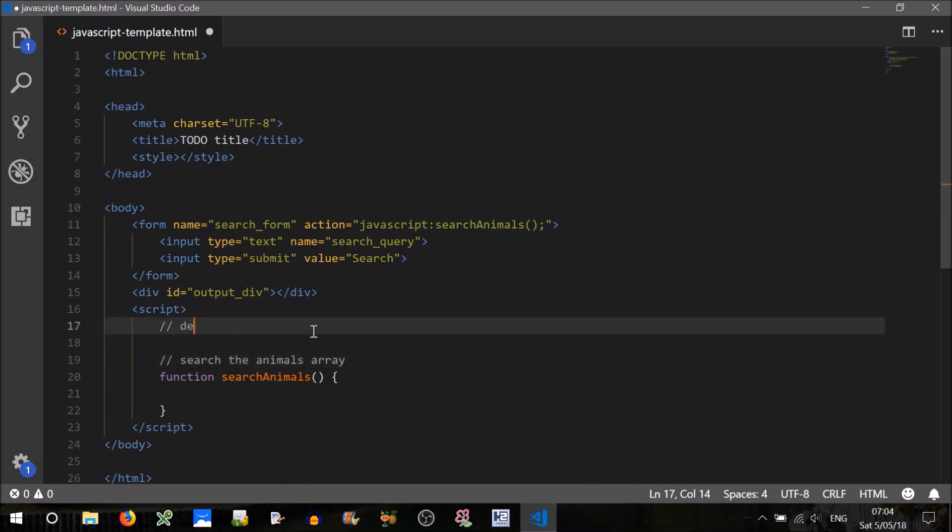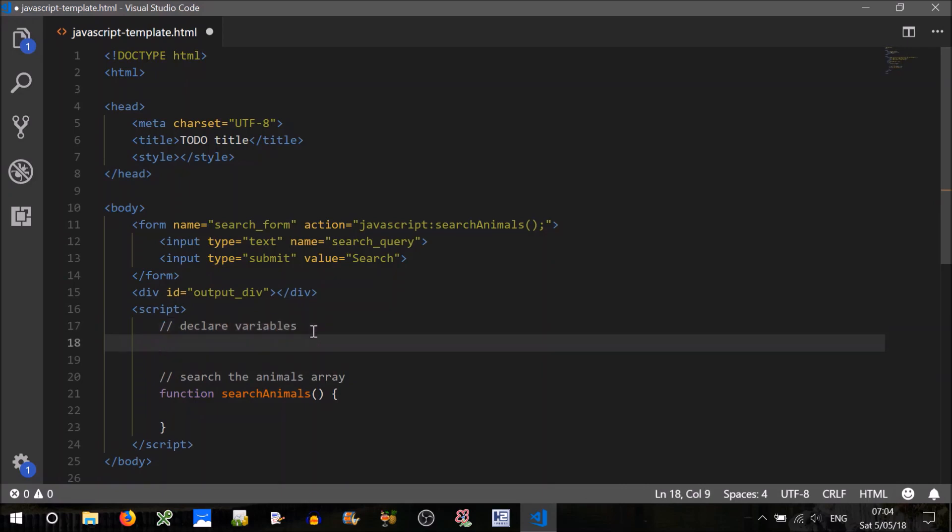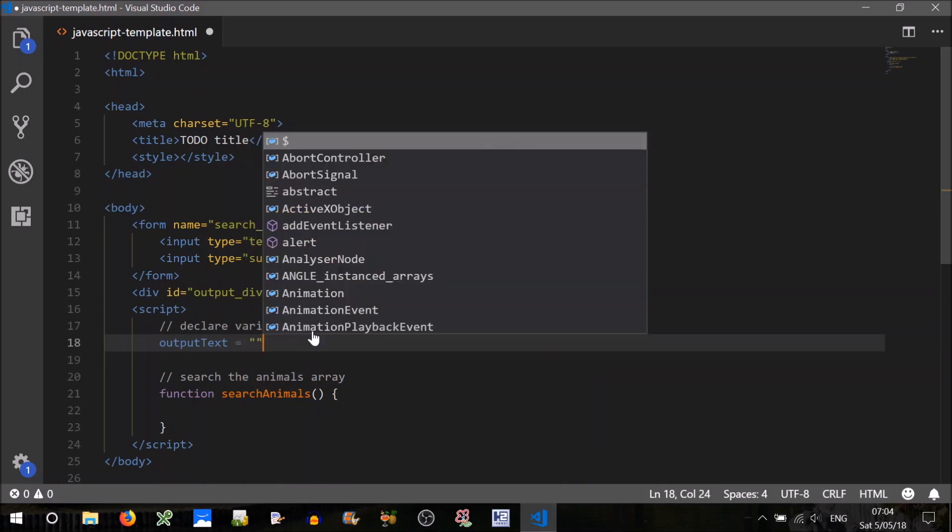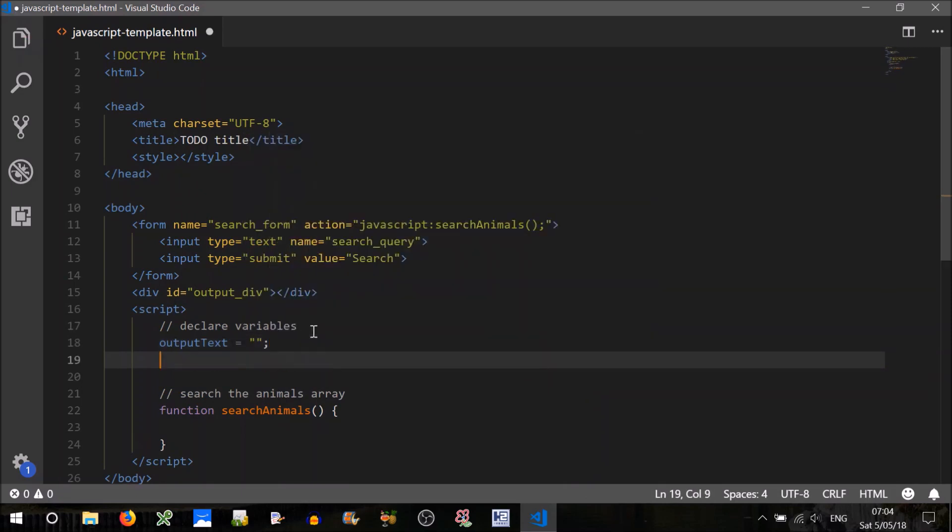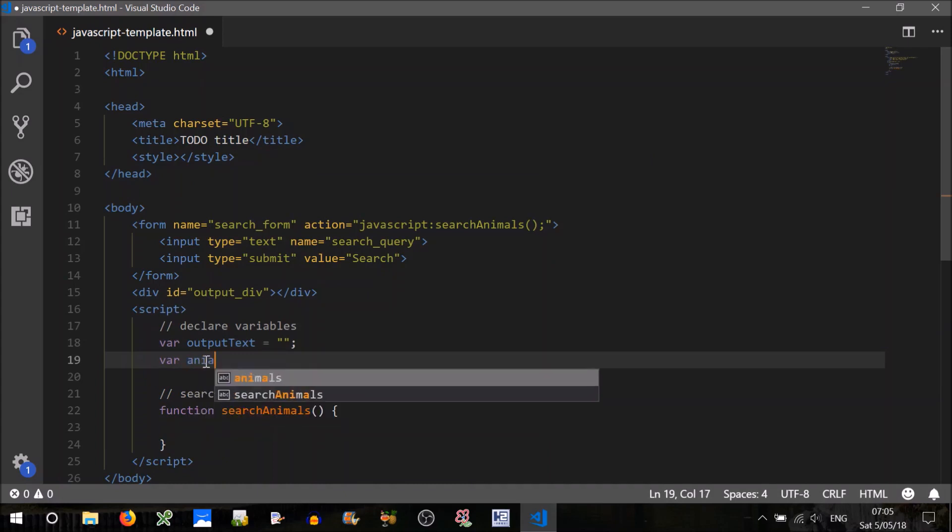So search the animals array. First thing we'll want to do though is declare some variables. So we'll need our output text, won't we? We can just set that to an empty string. And we'll also want our, I'll just put the variable keyword there. We'll also want our array of animals, so we can just call that animals.